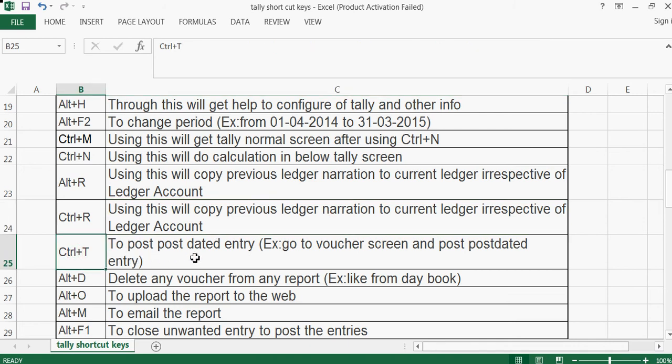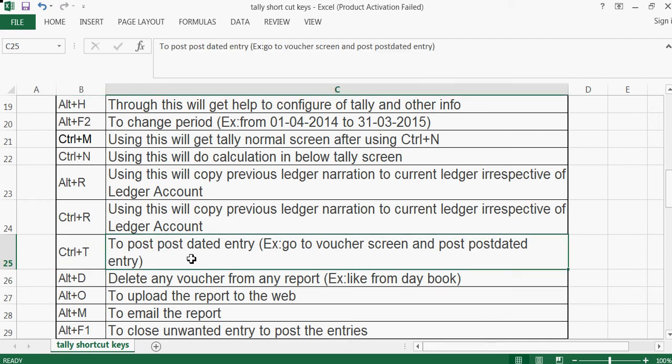Ctrl+T is used to post a post-dated entry. Go to the voucher screen and post a post-dated entry. This is useful if you receive any PDC (post-dated cheque) or if you issue any PDC — you can directly post a post-dated entry.